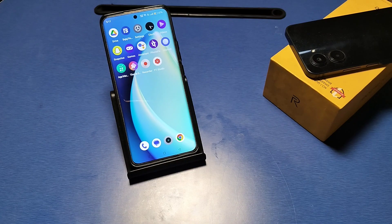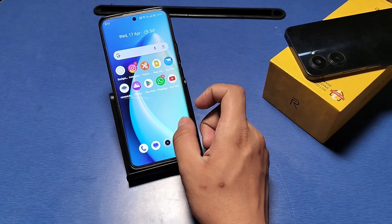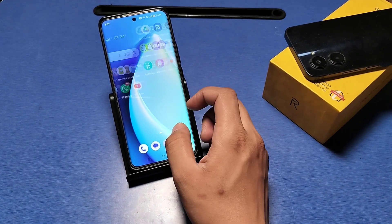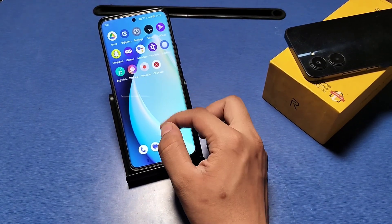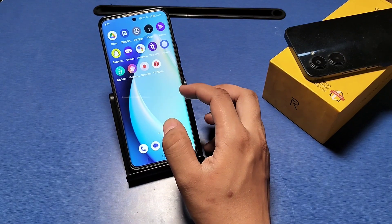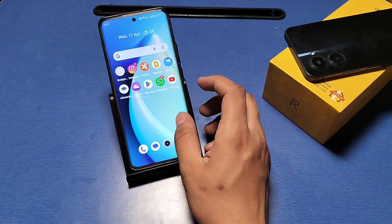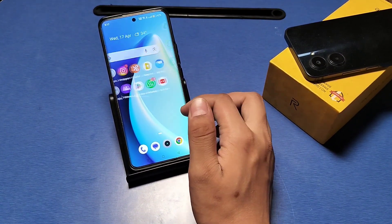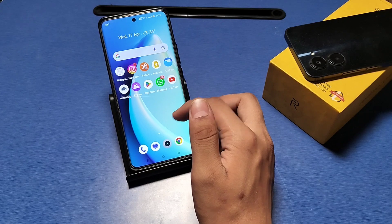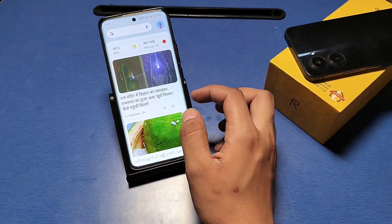Hello friends, welcome to our new video. In this video I will show you how to backup contacts and call history in Realme devices. Before proceeding, please subscribe to the channel and like the video for more upcoming videos.